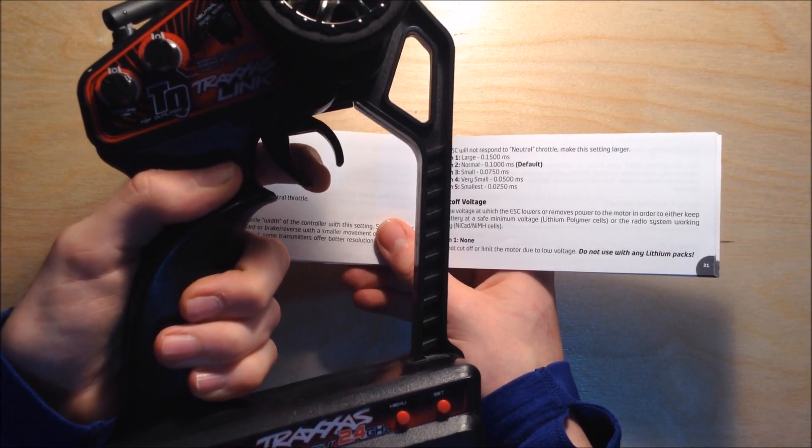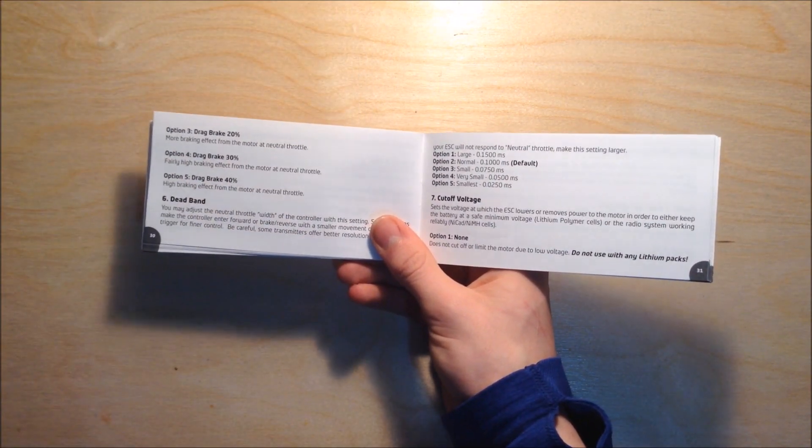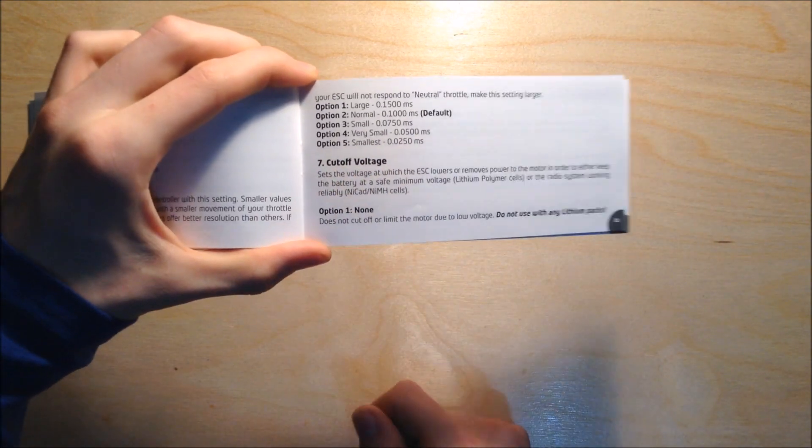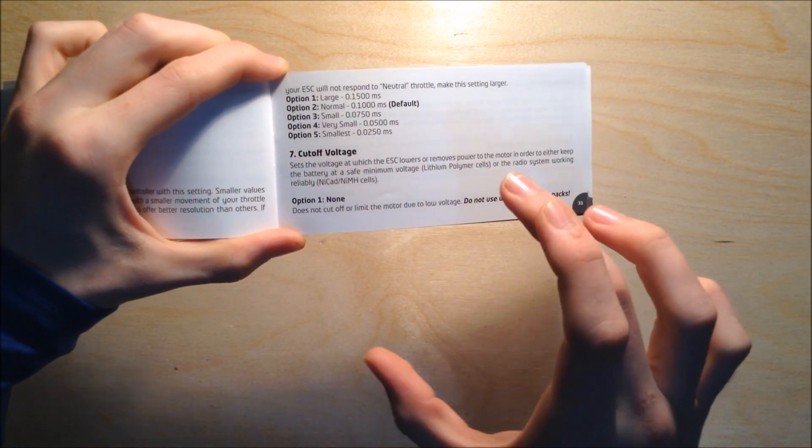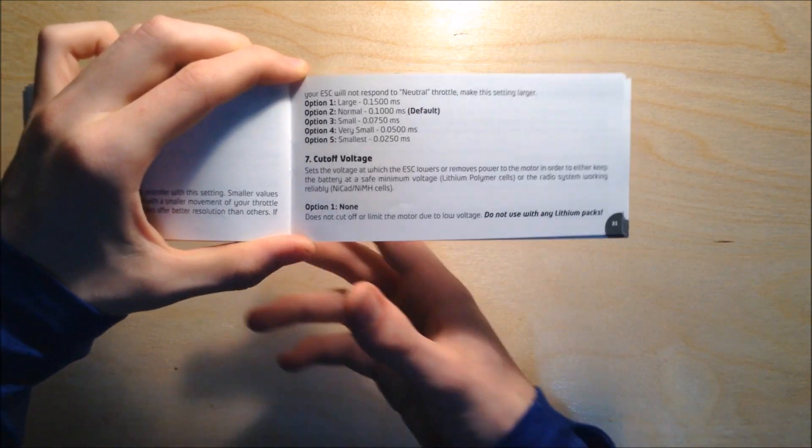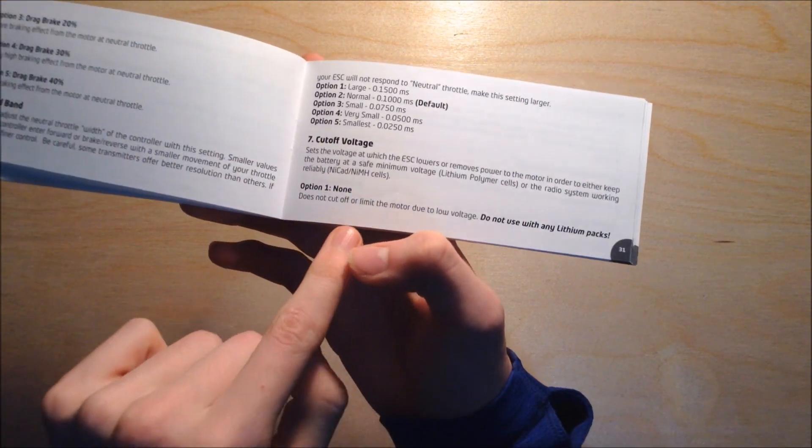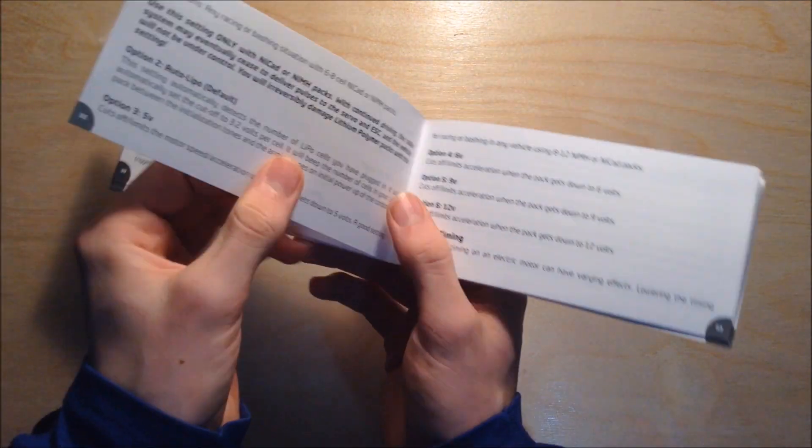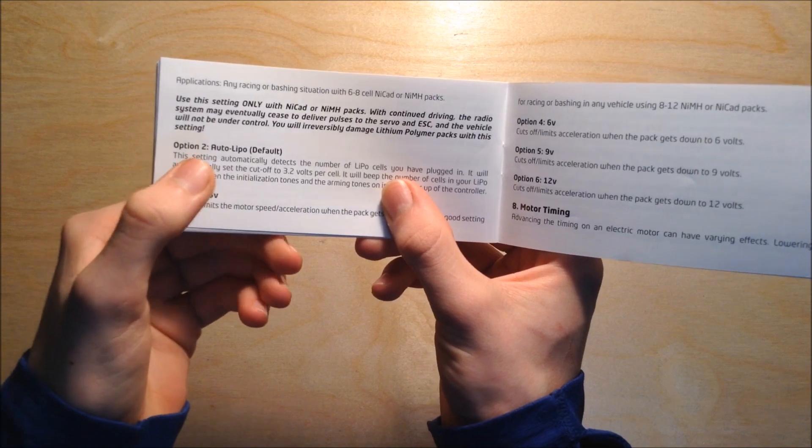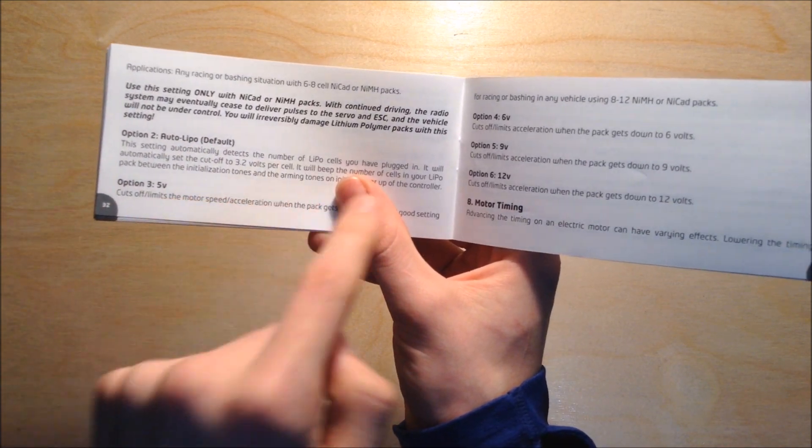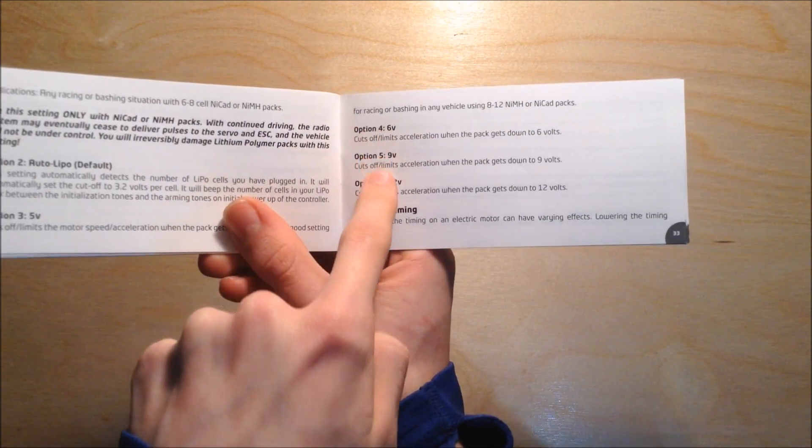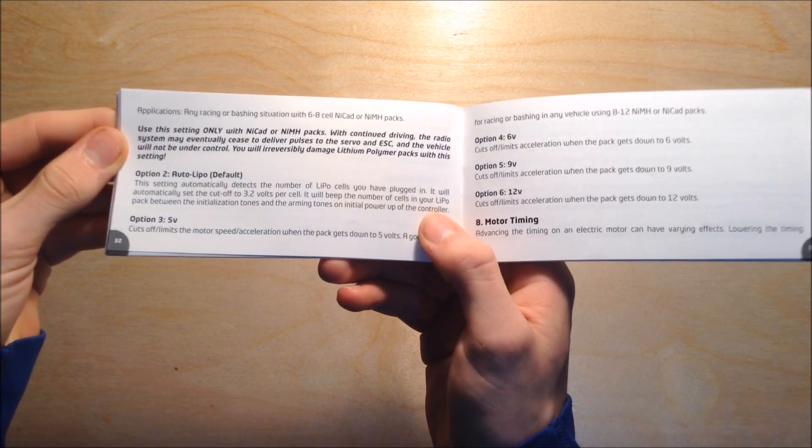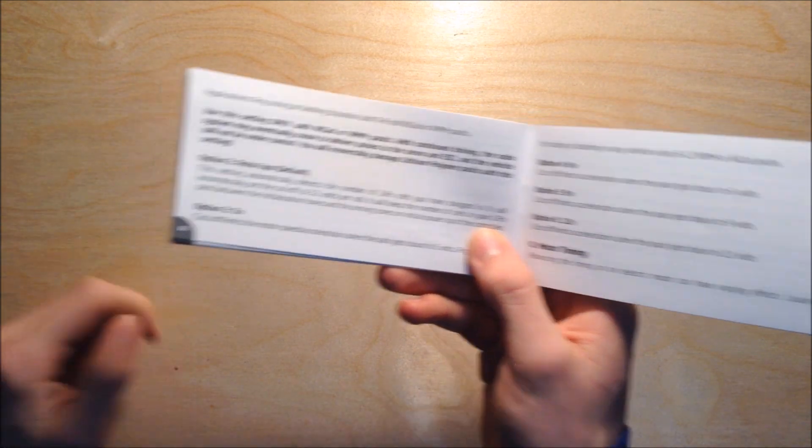Cutoff voltage is for if you want to use NiMH or LiPo batteries. Option one is designed for NiMH batteries and option two is designed for LiPo batteries. I would not use any of these other voltage settings because Auto LiPo automatically detects the amount of cells that it's taking in.